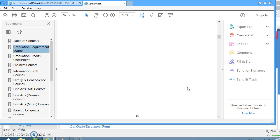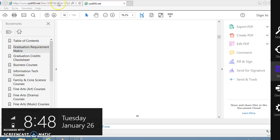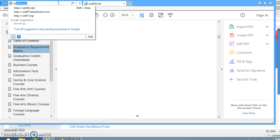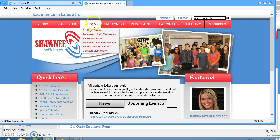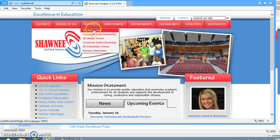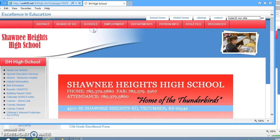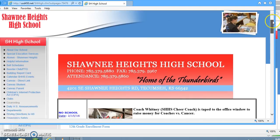So let's go there right now. The easiest way to access that would be to go to usd450.net, which pulls up the district website. If you go over to the Schools tab, drop down, and click on the Shawnee Heights High School tab, you will go to our high school website.